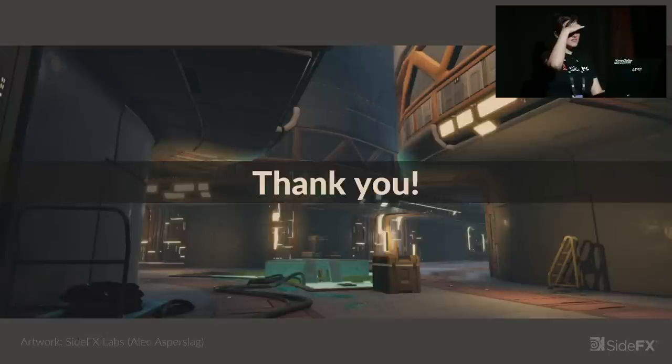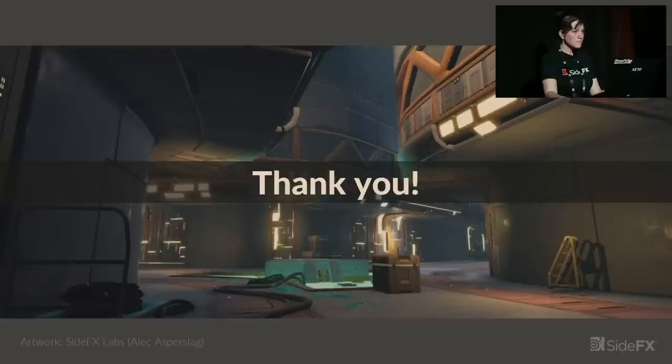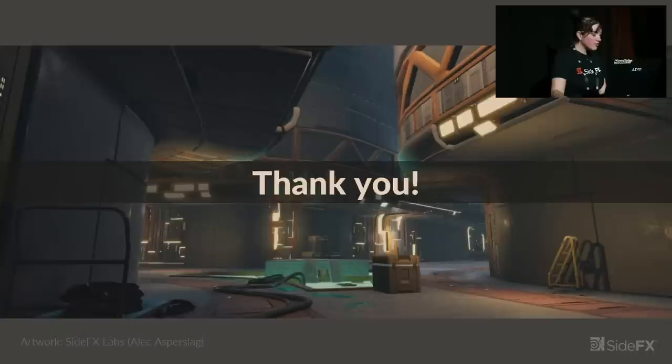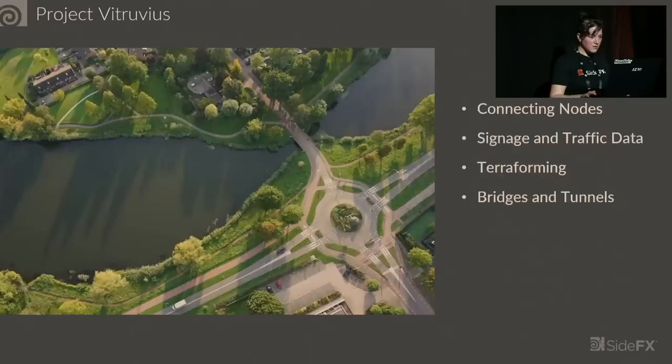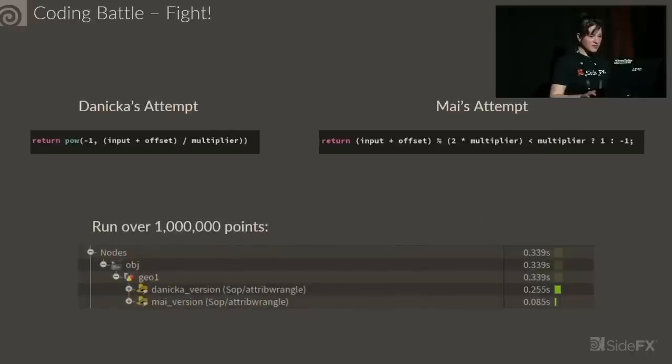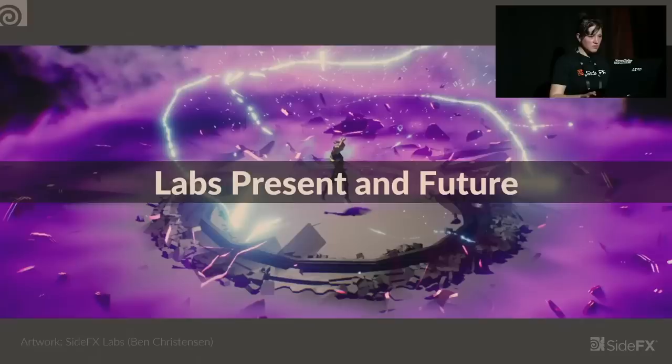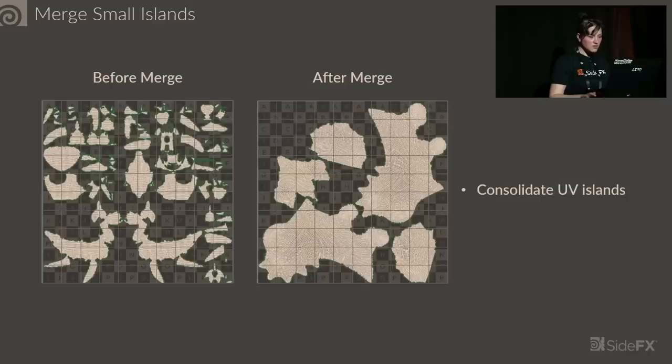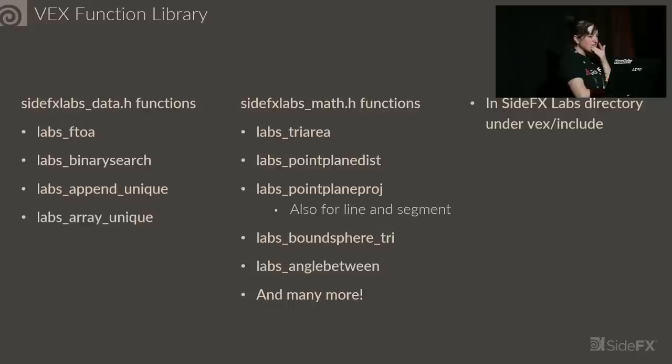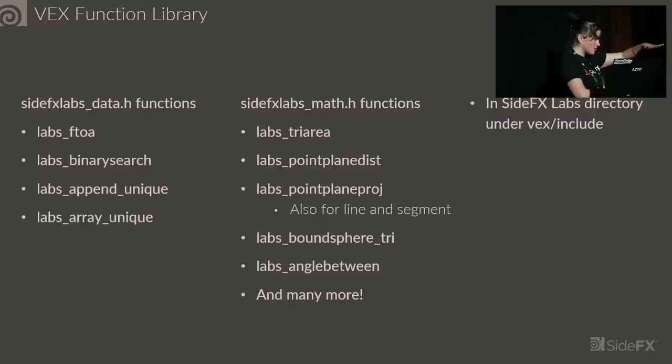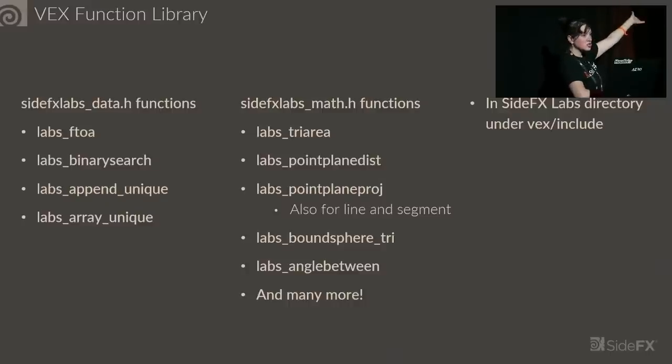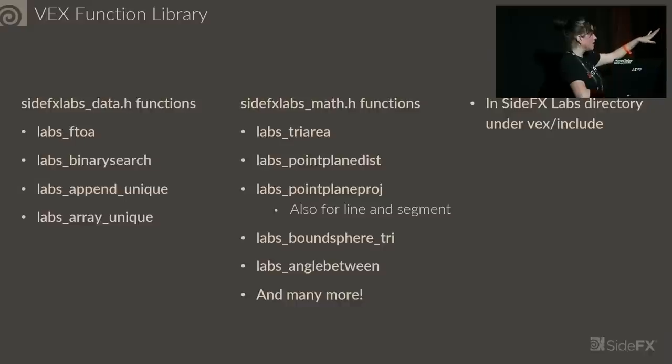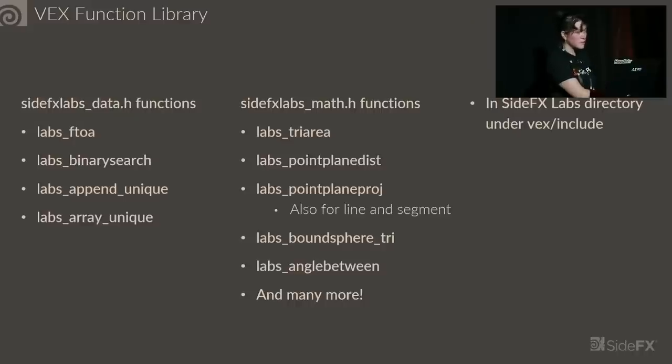So if the aliases are shelf tools and you guys don't work on the backend, how do you implement the new VEX functions and is there a way we can make our own VEX functions? Yes, absolutely. So the VEX functions are under the SideFX Labs directory, then you go to the VEX folder and then it's in the include folder. These are side effects labs underscore data dot H. You can write your own VEX functions and store them in this way and call them as you need them. Absolutely. These are just our custom functions, but anyone can write their own custom functions and use them however they want.